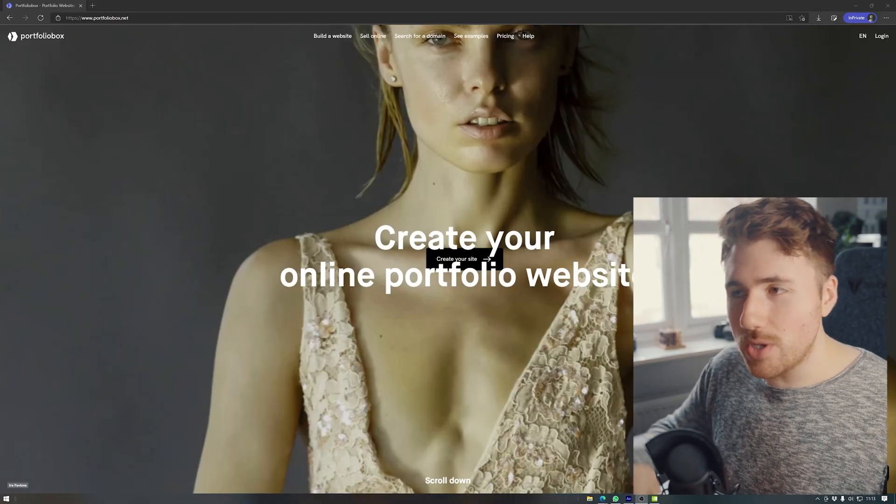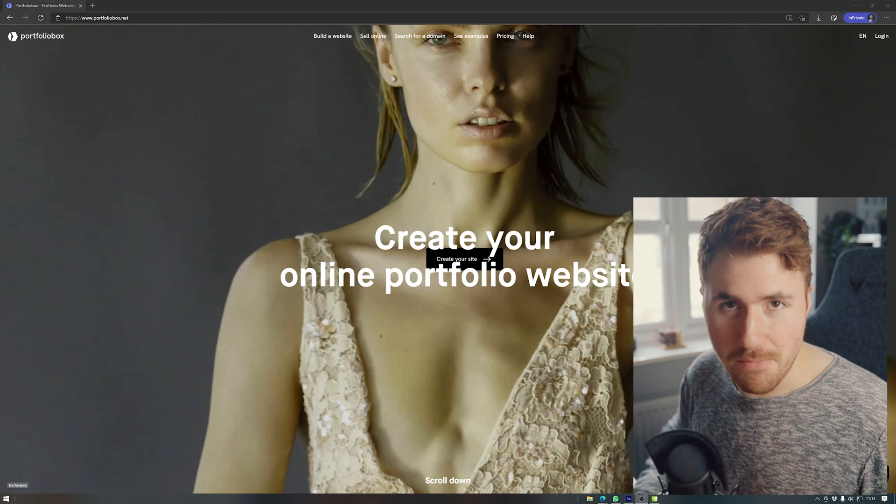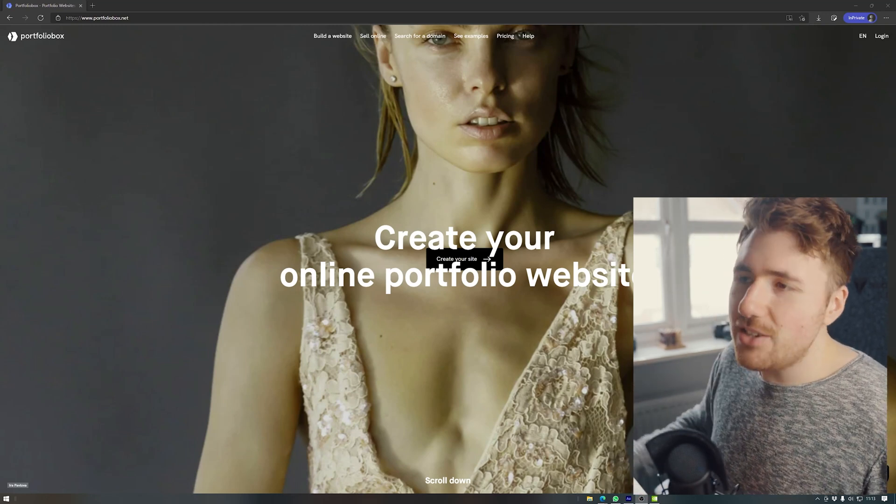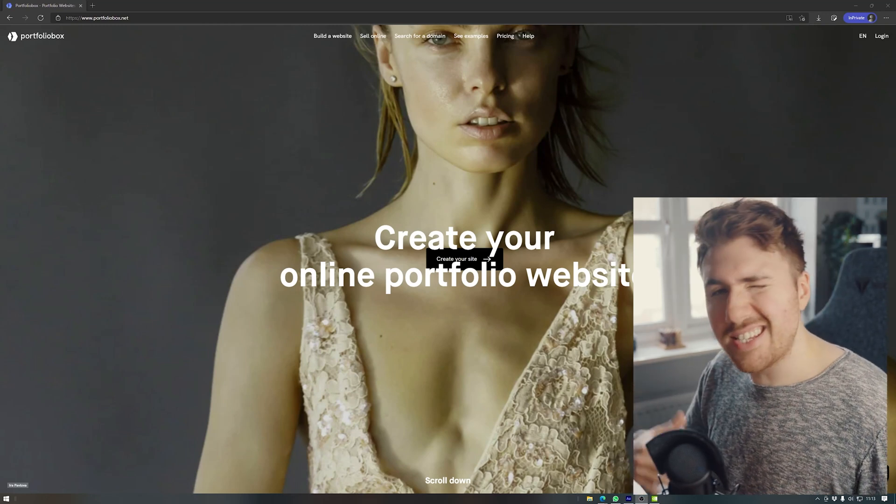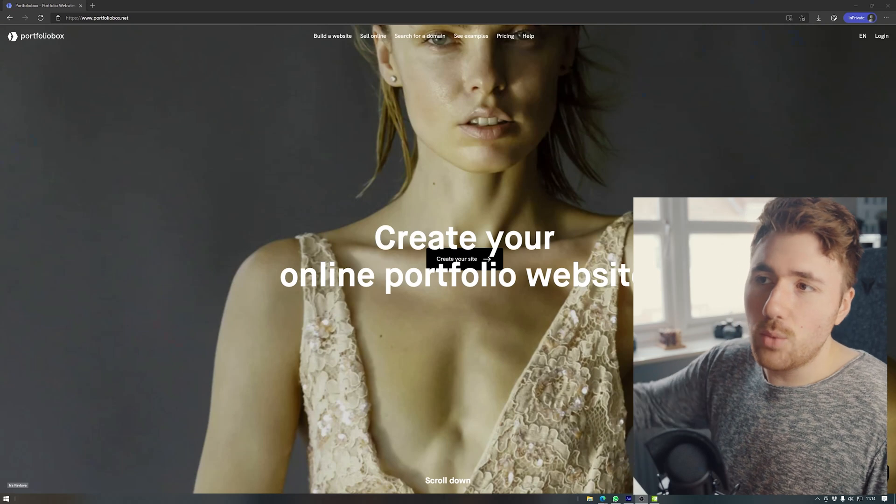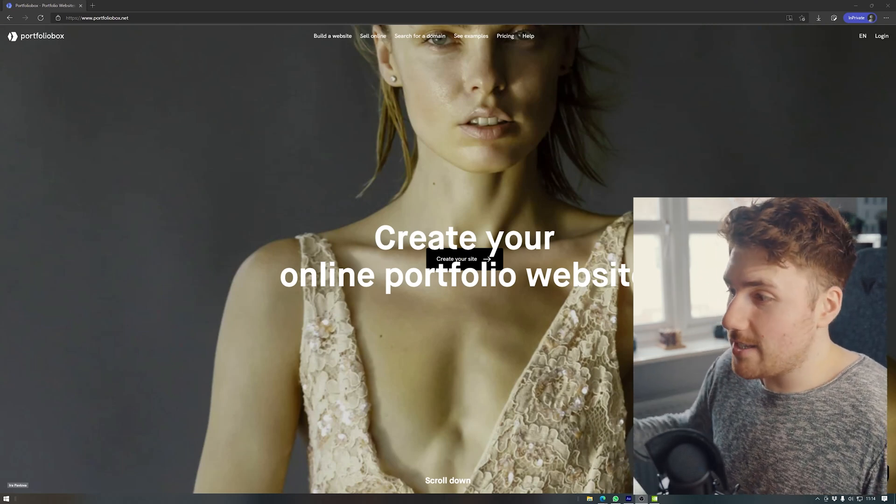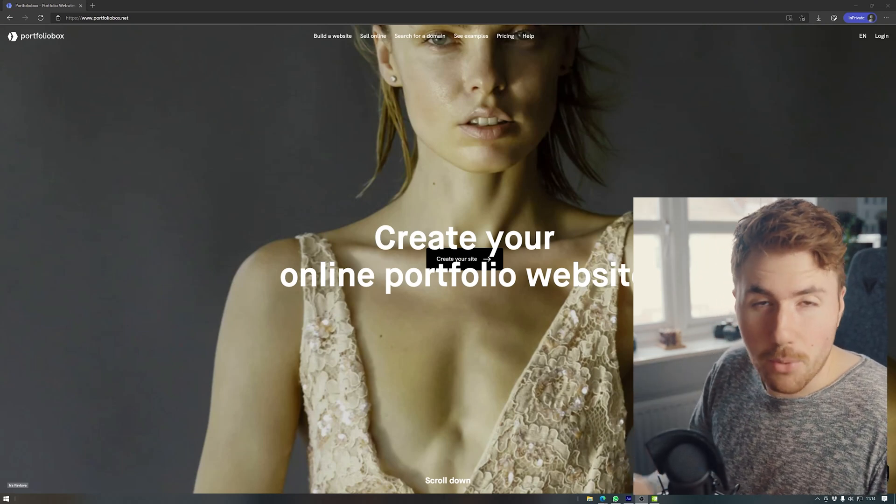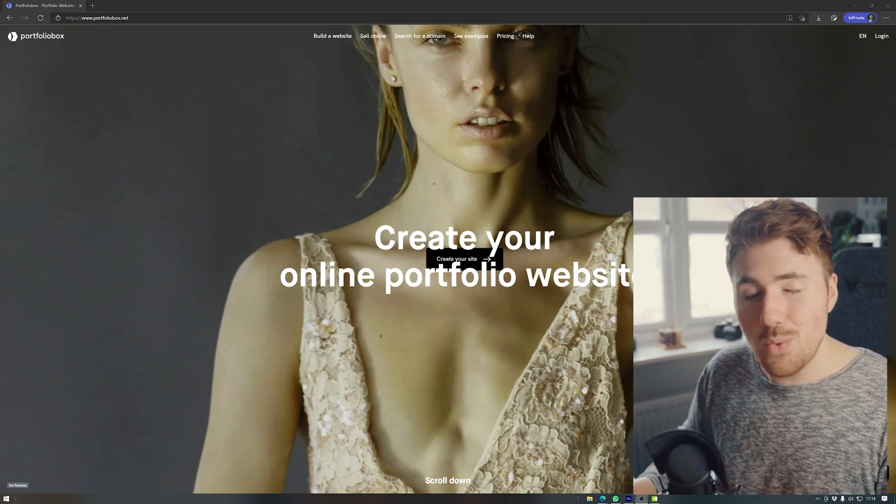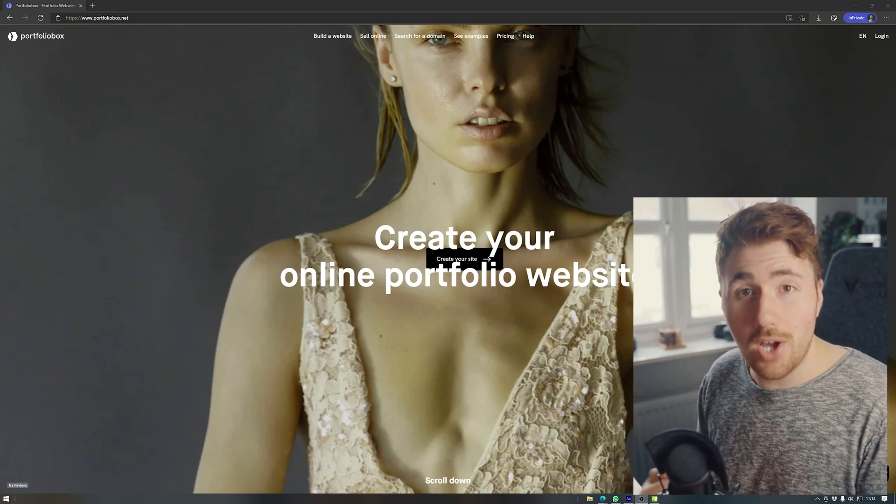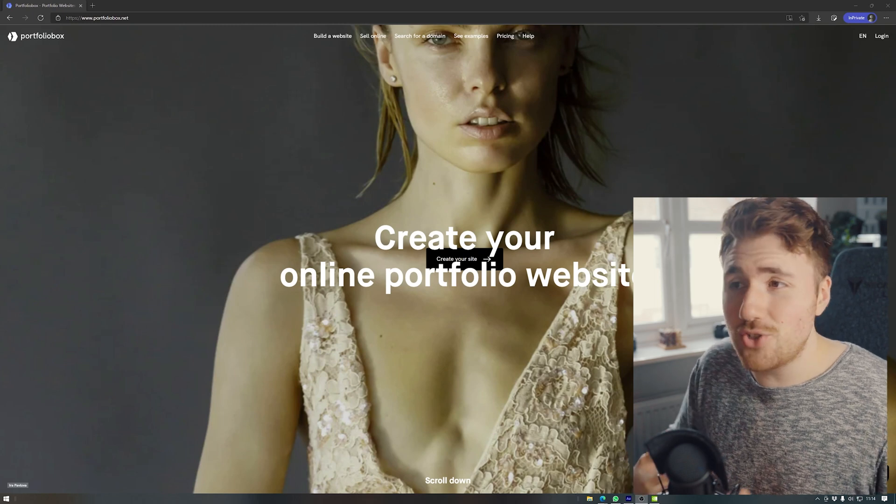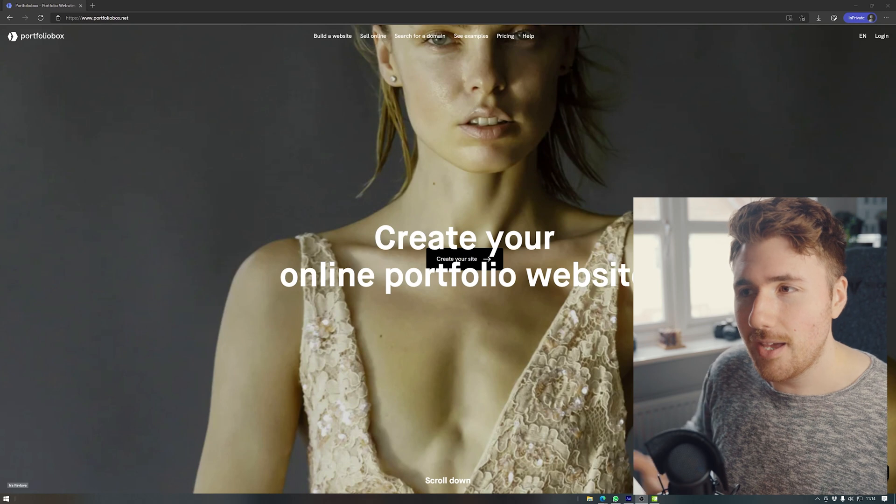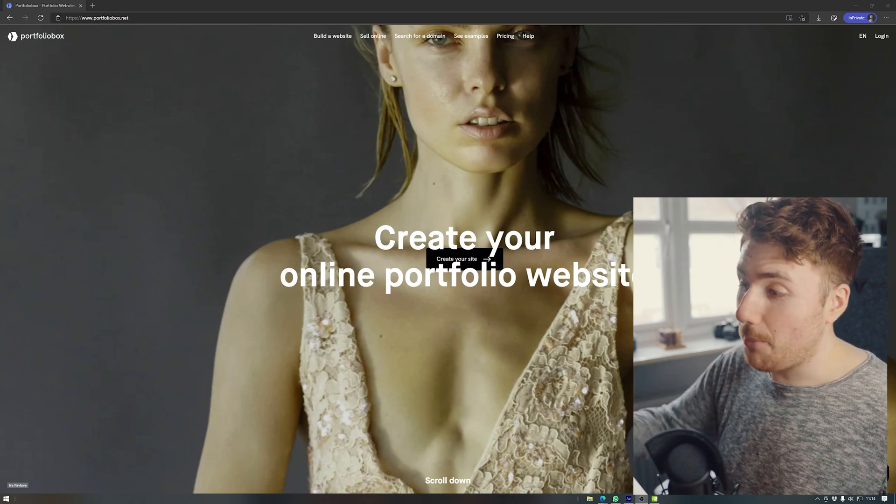And so what I found was this website called Portfolio Box. Portfolio Box was something that I had no idea that it existed until I did a little bit of research before kind of committing to this whole concept and this whole idea. And that was that Portfolio Box is made for creators.